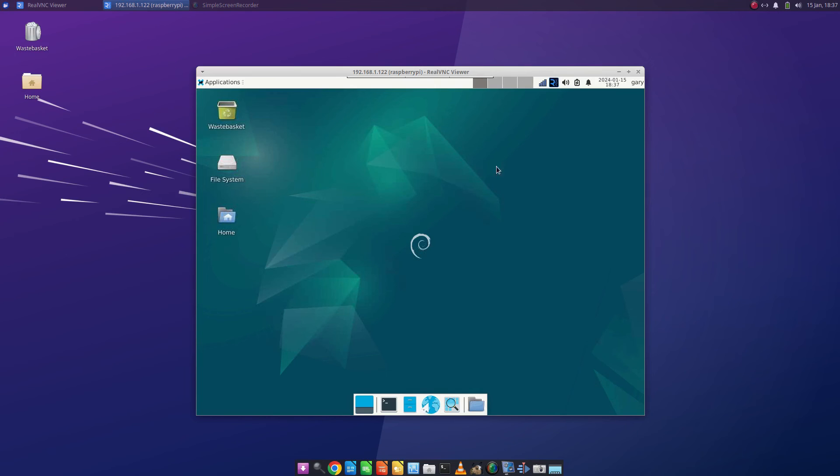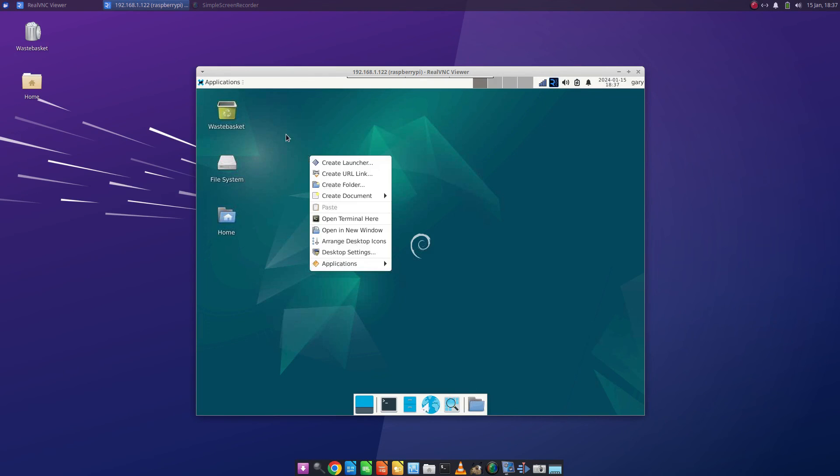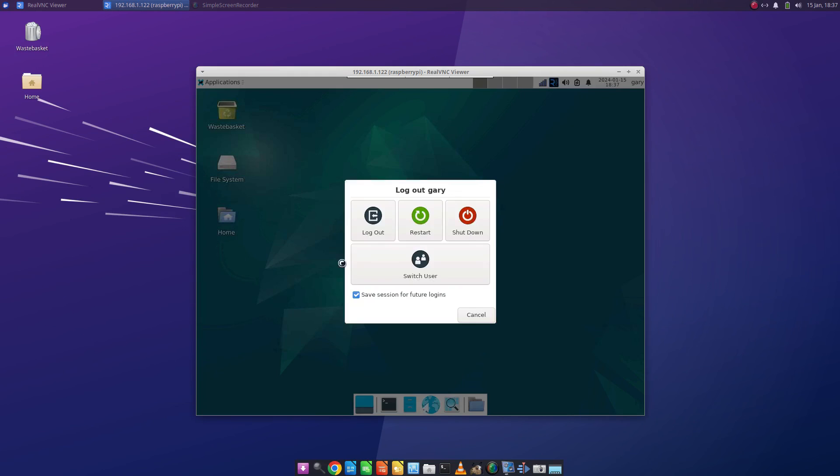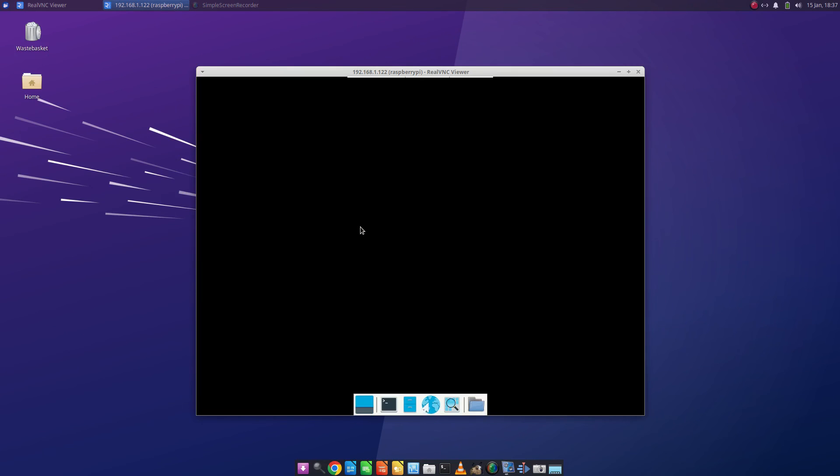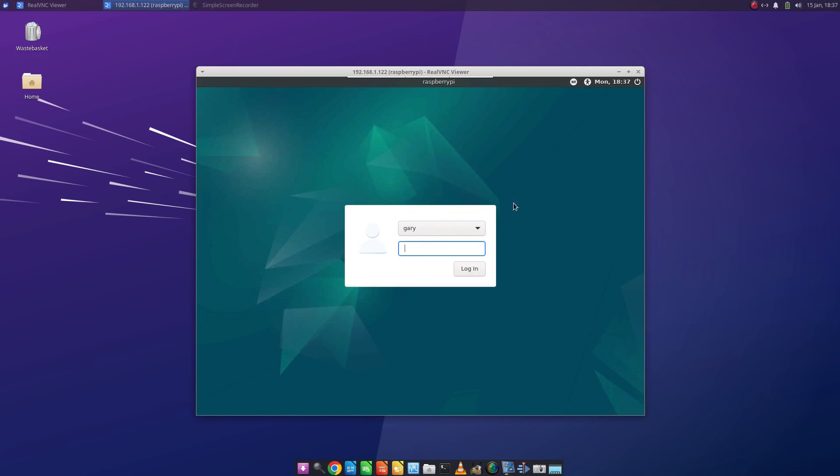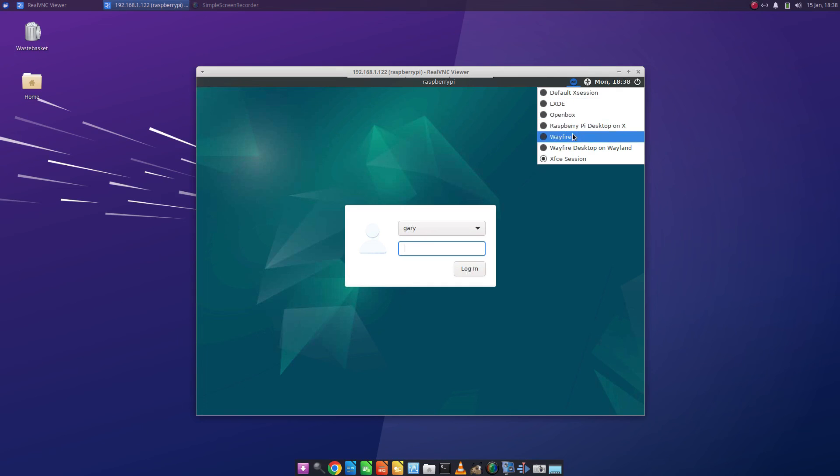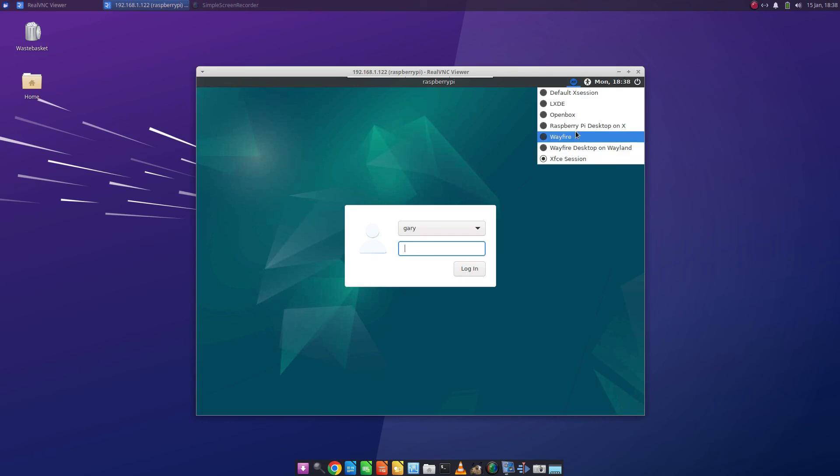And you'll see we have XFCE as a desktop. The important thing about that also is that if I saw other desktop environments when I go back out to the login screen, they will appear in this list here so you can switch between LXDE, Openbox, you've got Wayfire, Wayfire on Wayland, and XFCE already installed. You've got the Raspberry Pi desktop on X, etc.